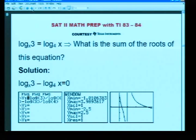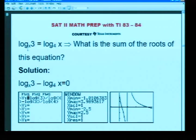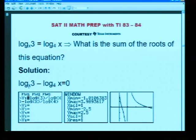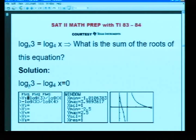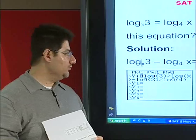Let us imagine we are given this equation: logarithm base x of 3 equals logarithm base 4 of x. What is the sum of the roots of this equation? We will take the right-hand side to the left: logarithm base x of 3 minus logarithm base 4 of x. To enter logarithm base x of 3, we write log(3) over log(x) using the change-of-base formula. We have to be careful with the parentheses.